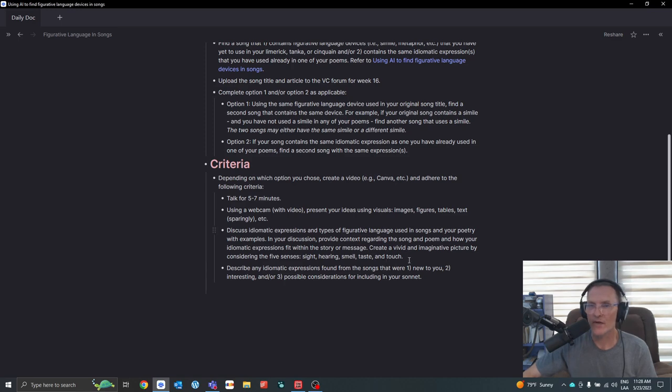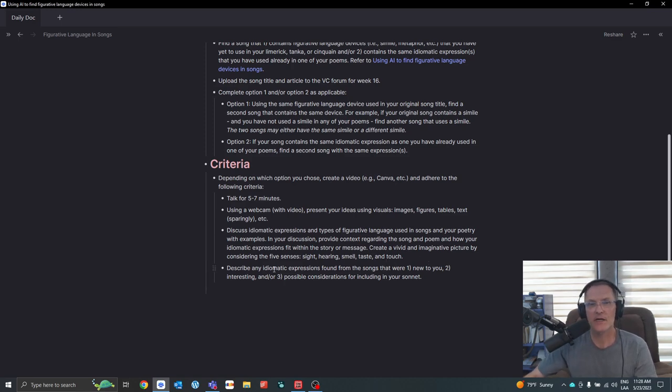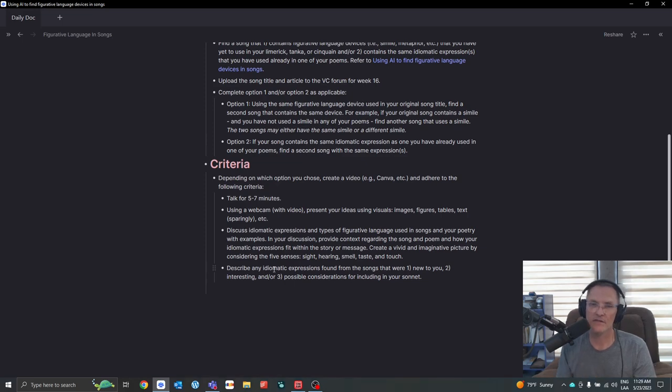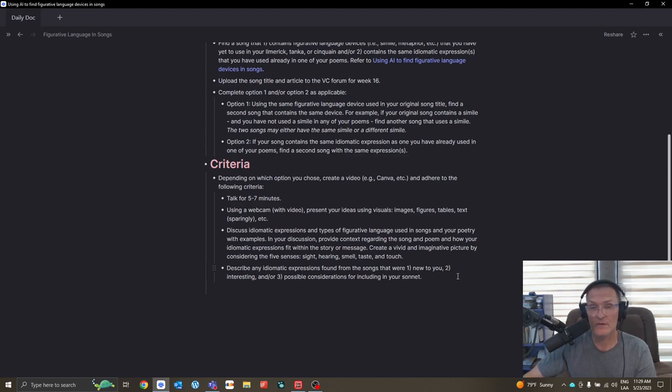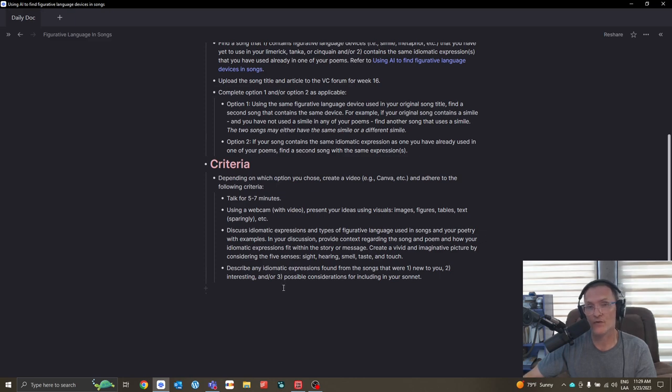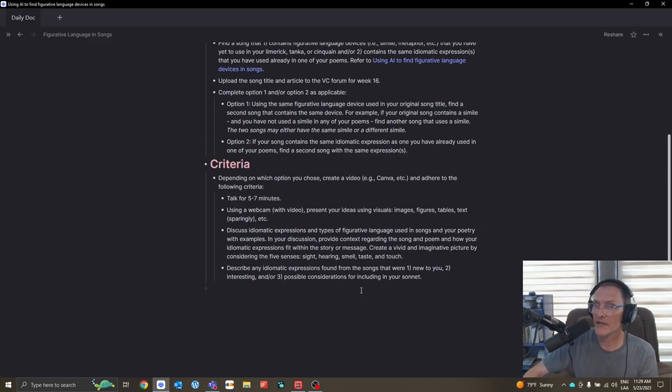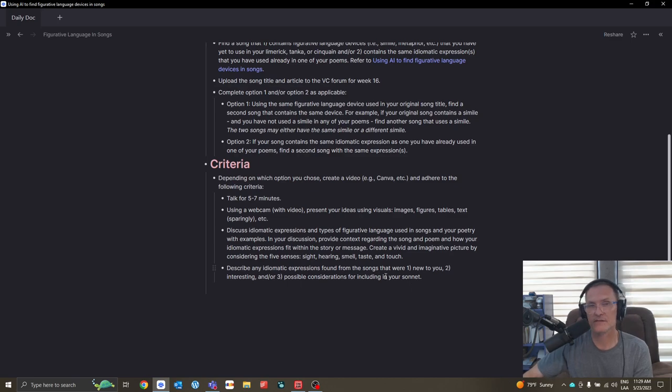Try to create a vivid and imaginative picture by considering the five senses. Describe any idiomatic expressions found from the songs that were, number one, new to you, number two, interesting, and or number three, possible considerations that you might include in your sonnet.